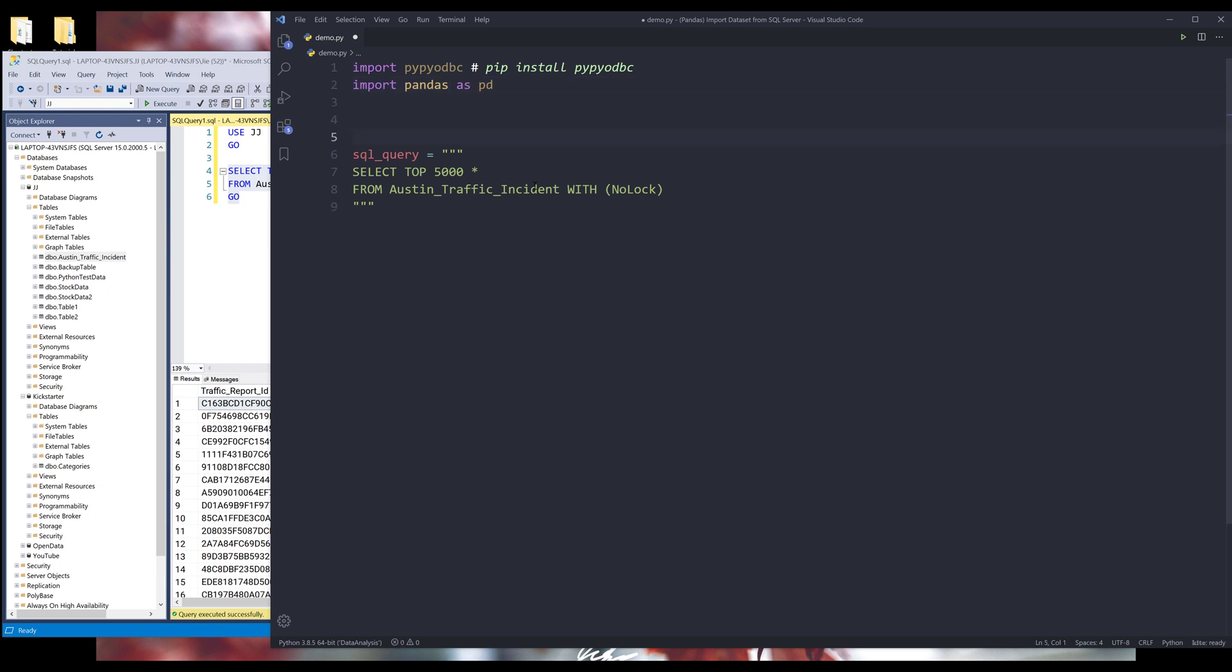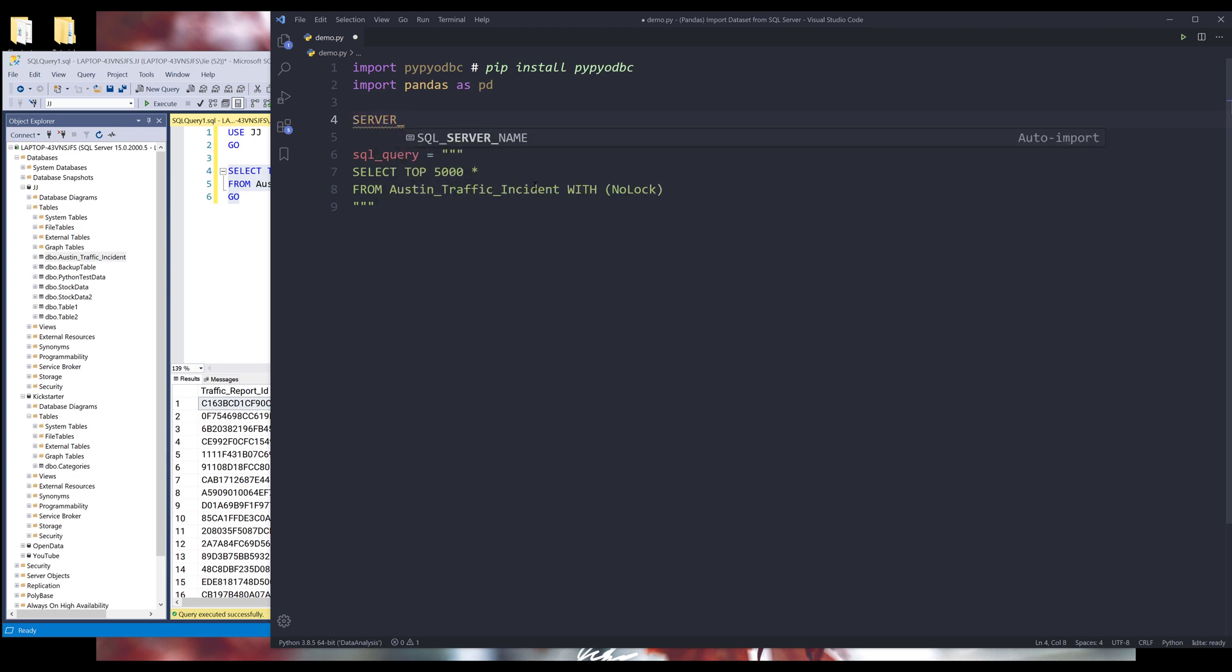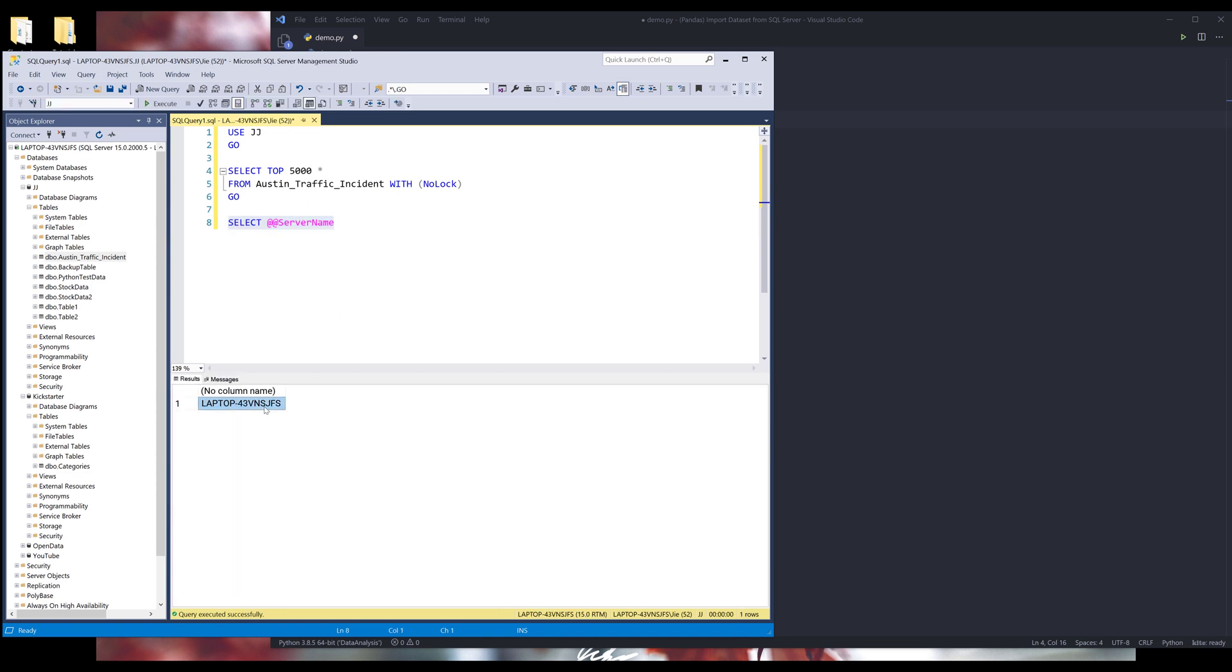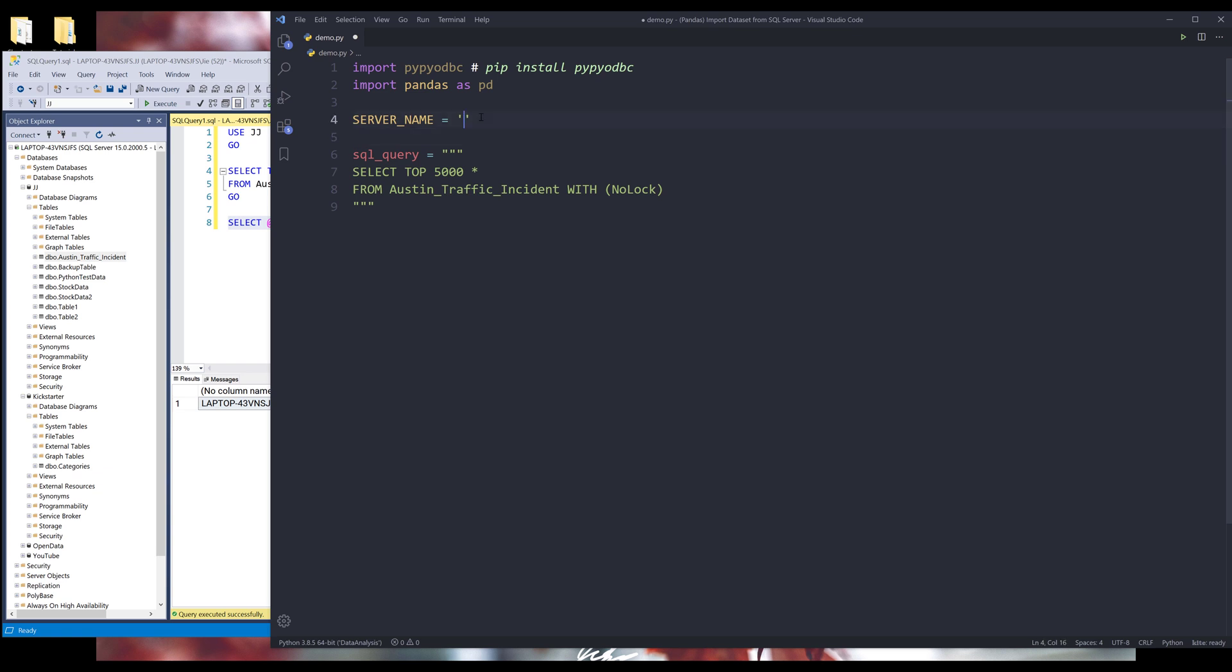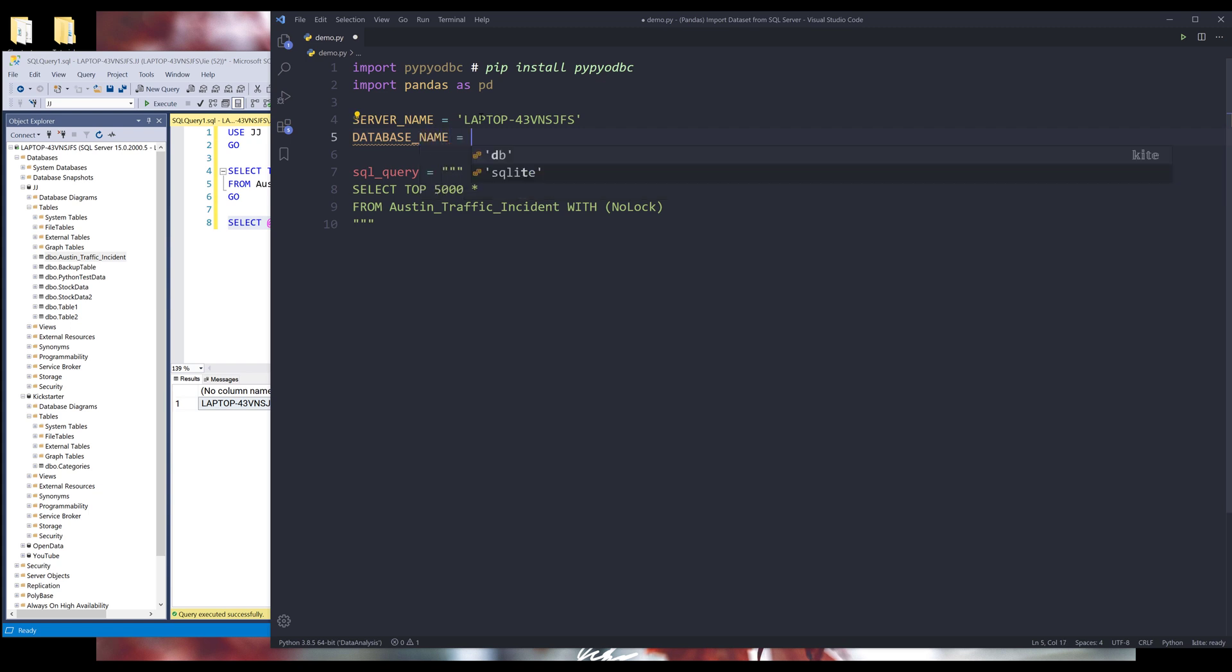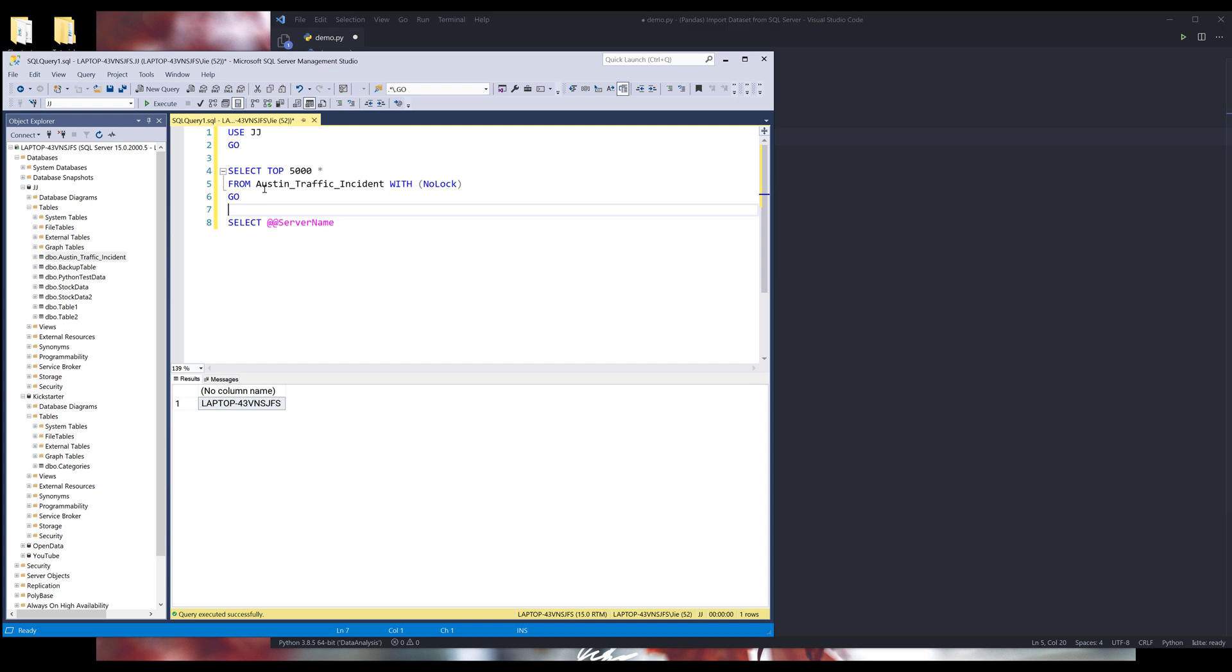Now we need to create a database connection. So for SQL server, I need to provide the server name. And if you don't know your server name, let's go back to SQL server. So we can type select followed by at at server name and run the statement. And that will return the server name. And we're going to copy paste, assign that to the server name variable and the database name where the table is located. And this Austin traffic incident table is located inside the jj database.